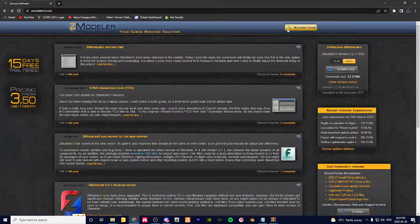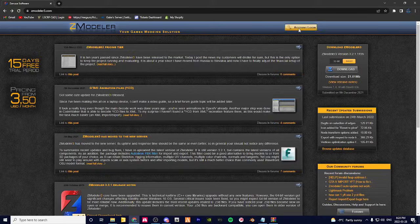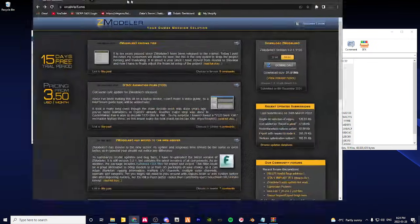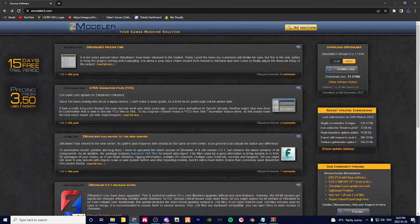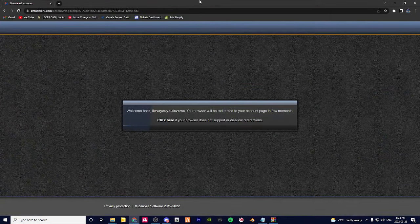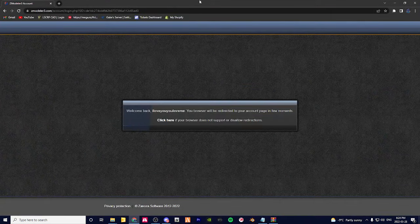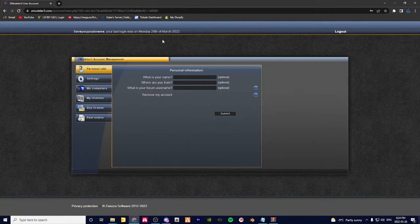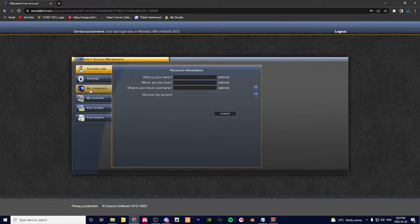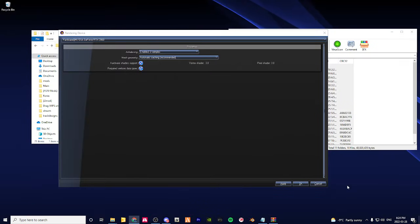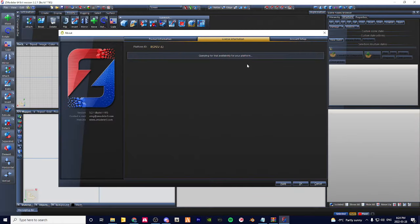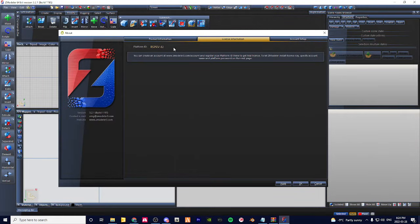Once you have that, double-click Zmodeler. Actually, right now I'm just going to show you how to get your Zmod key before we go on. So go to your account, login, and then you go to My Computer.